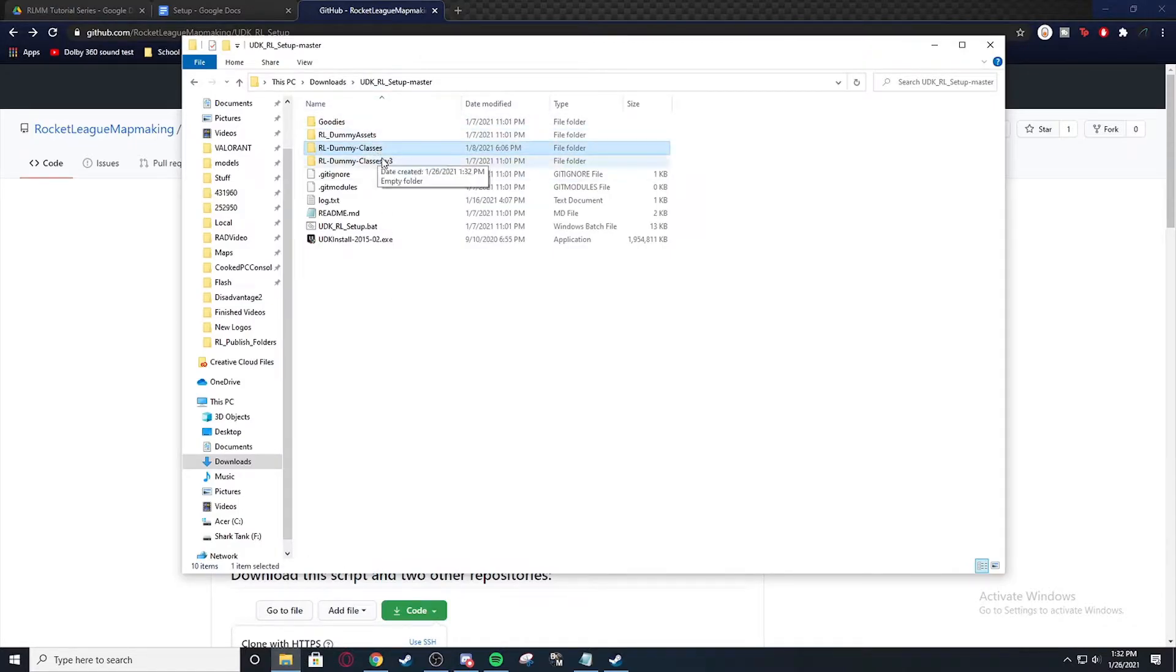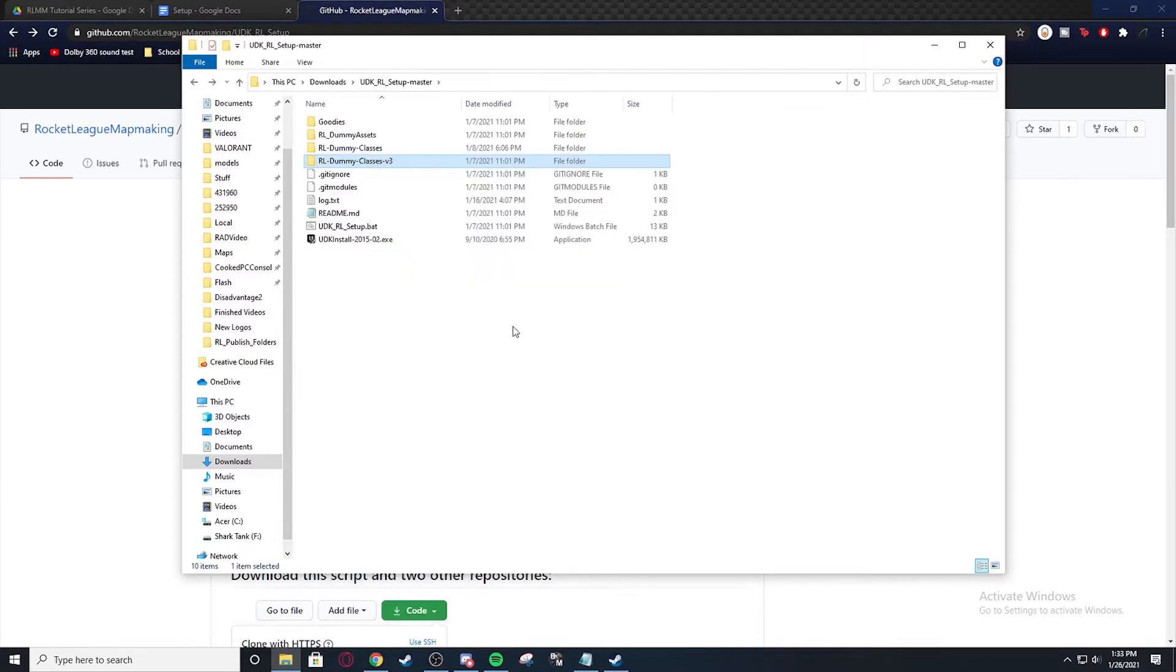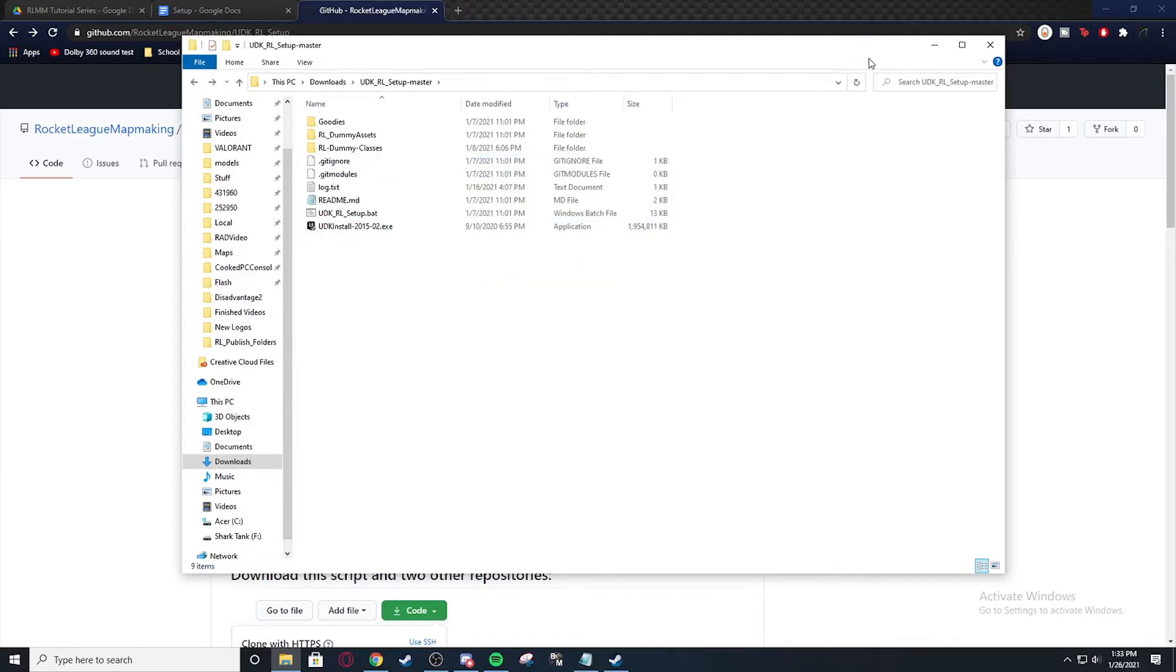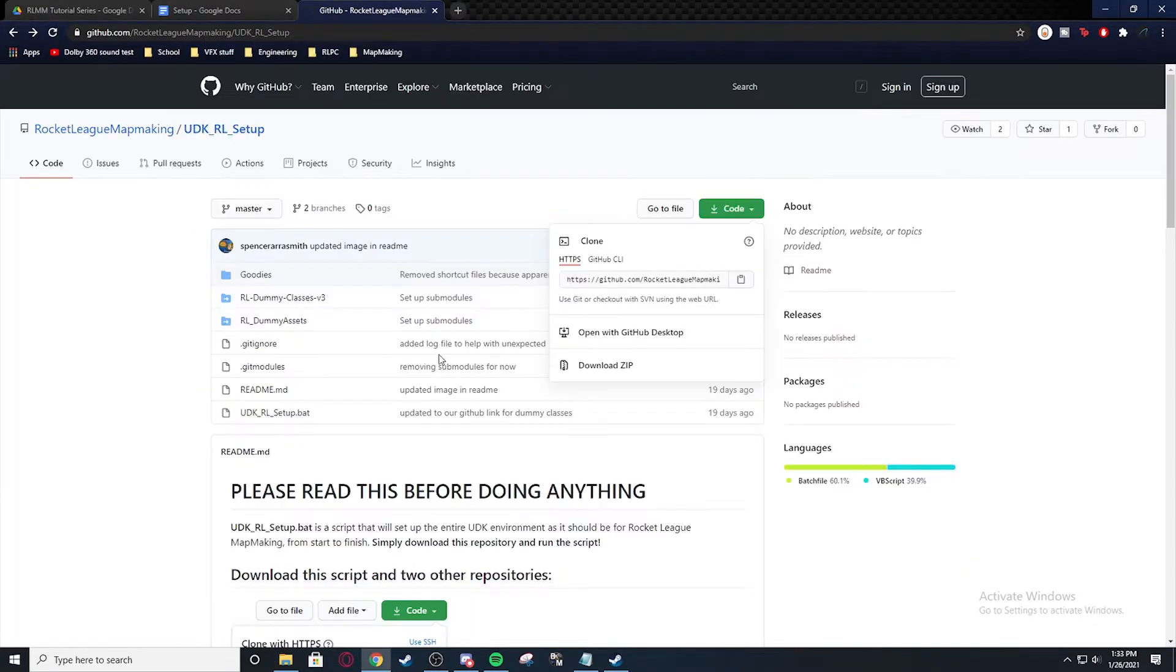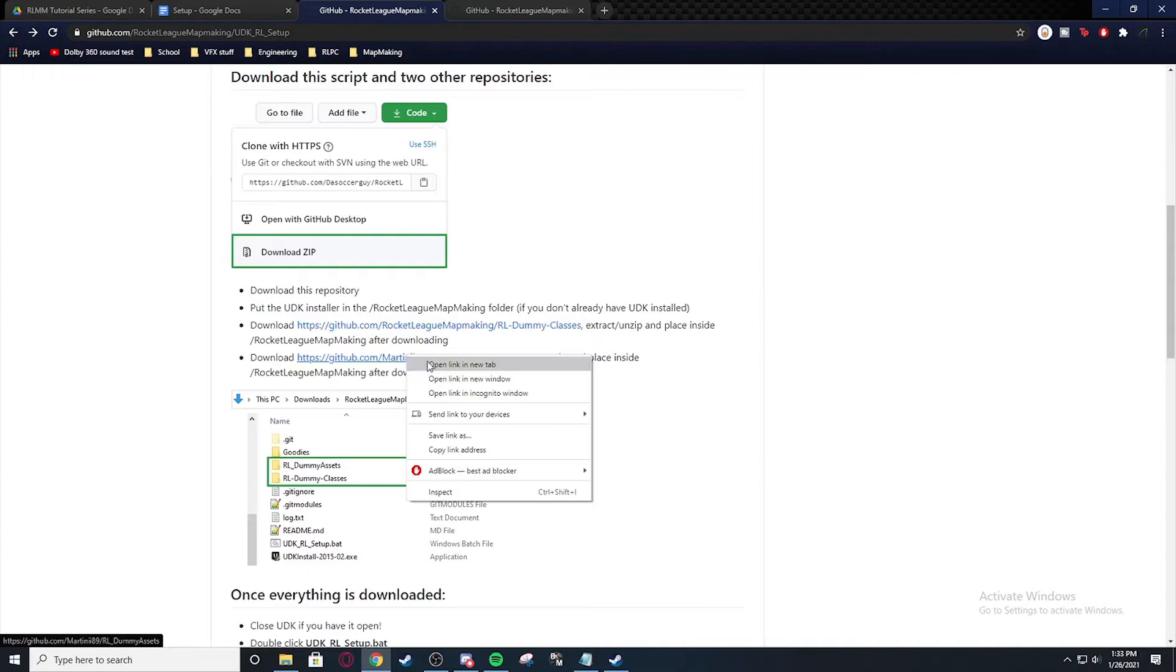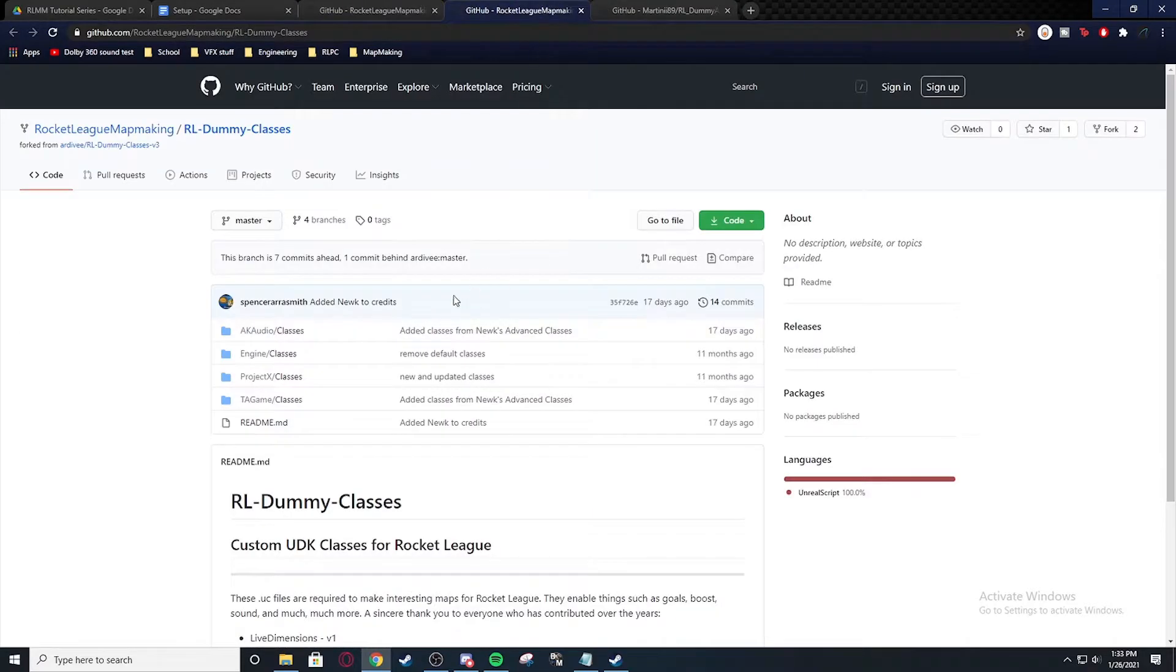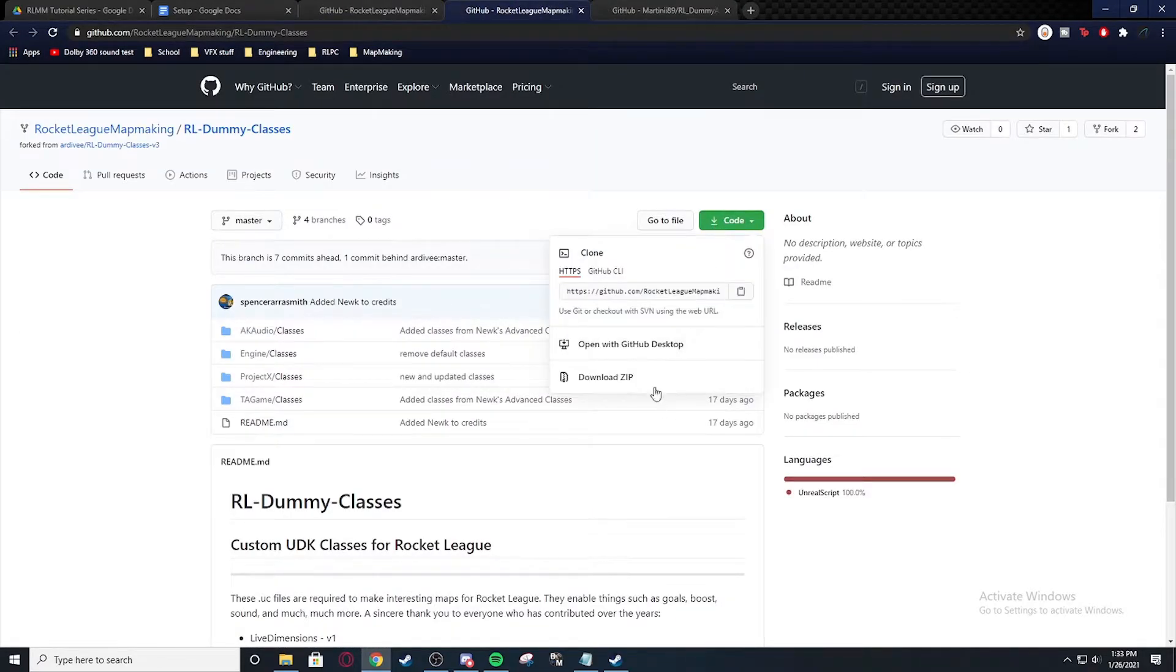And I actually don't need that folder. Now what we're going to do is we're going to scroll down and we're going to download the RL dummy classes and the dummy assets. The classes you're going to download as a zip.